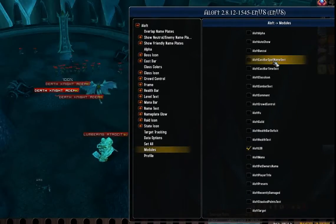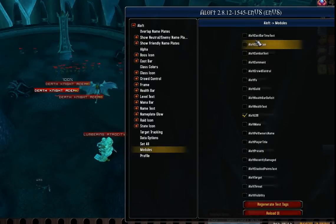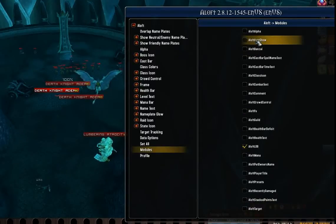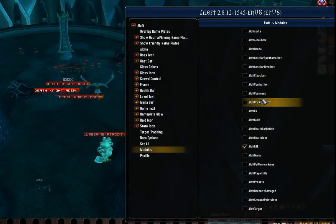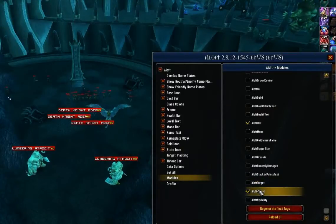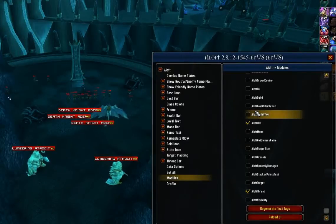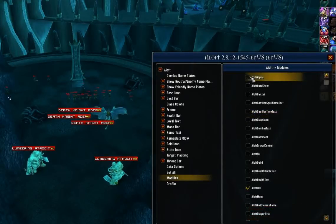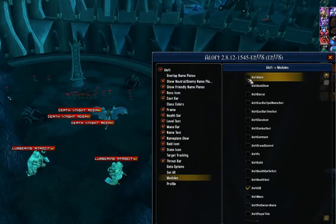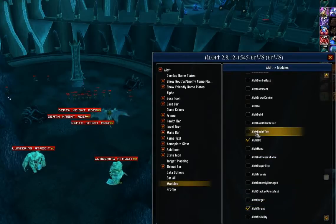The next thing you're going to want to go through is the modules, and this is where you kind of have to decide. You can do this after you've made your first profile, but you're going to want to go through all these and figure out which modules you want. Keep in mind you want to keep this down to a bare minimum because you don't want to overwhelm yourself with information on your screen. Modules you might find useful include Aloft Threat, Aloft Mana, Aloft Health Text, and Aloft Cast Bar. I'm going to keep this tutorial relatively simple, so I'm only going to check Aloft Alpha, Aloft Threat, and Aloft Health Text.